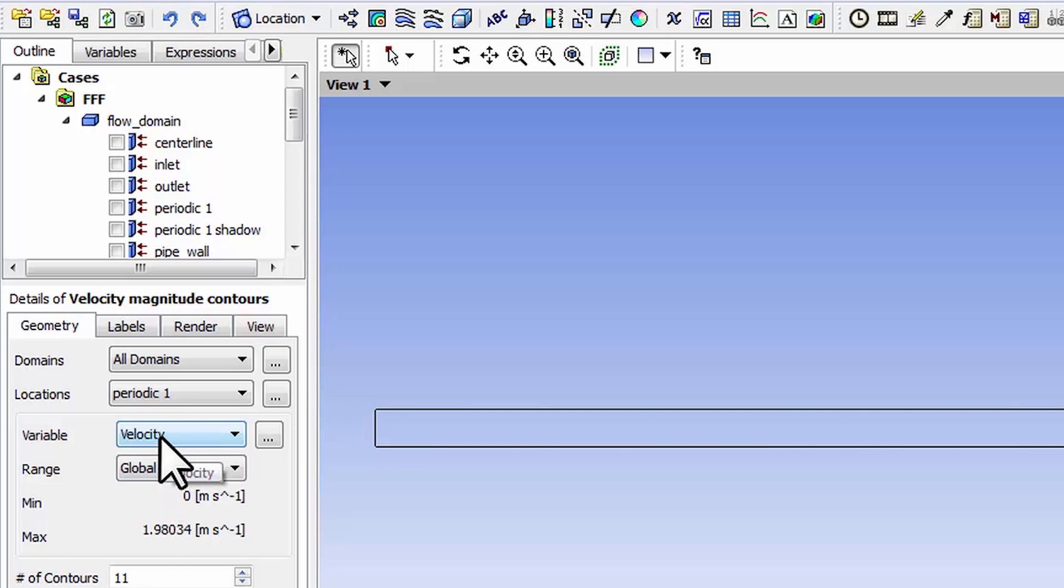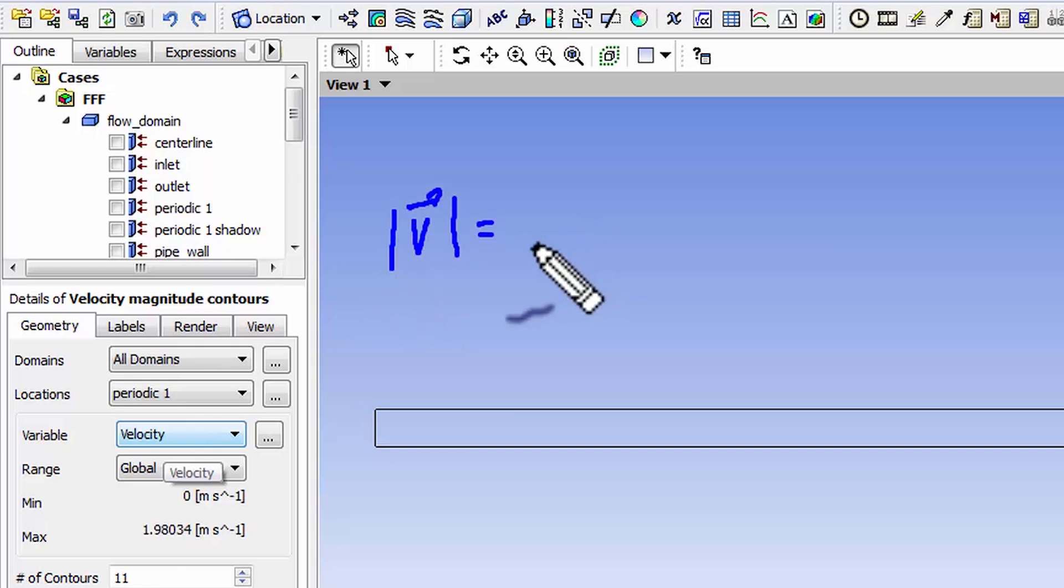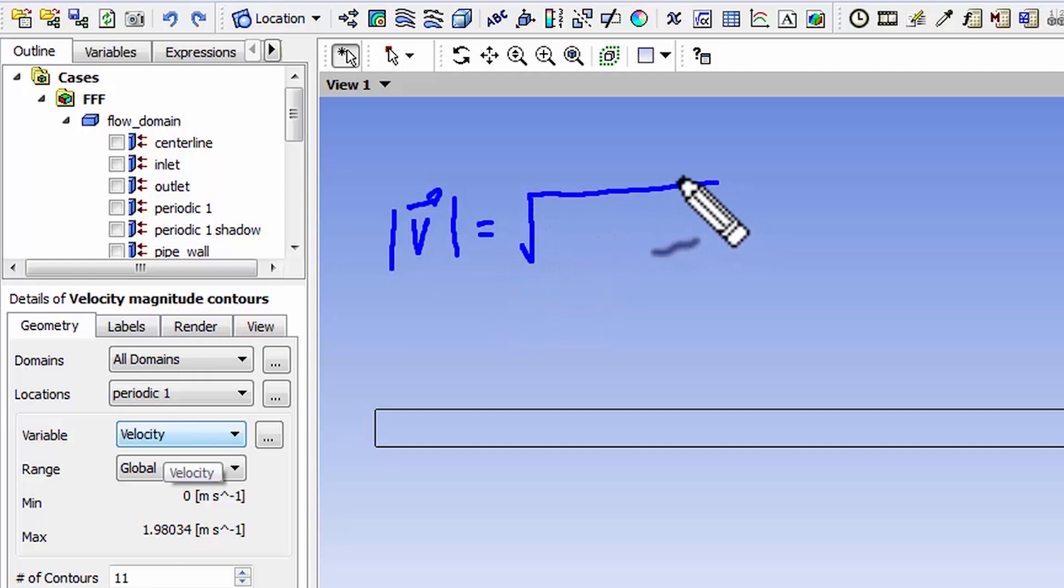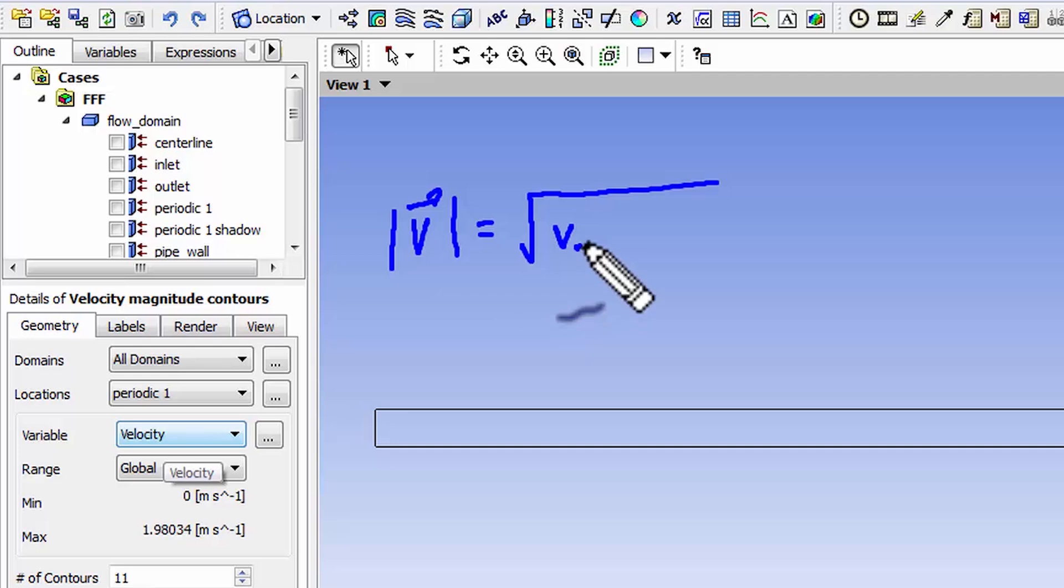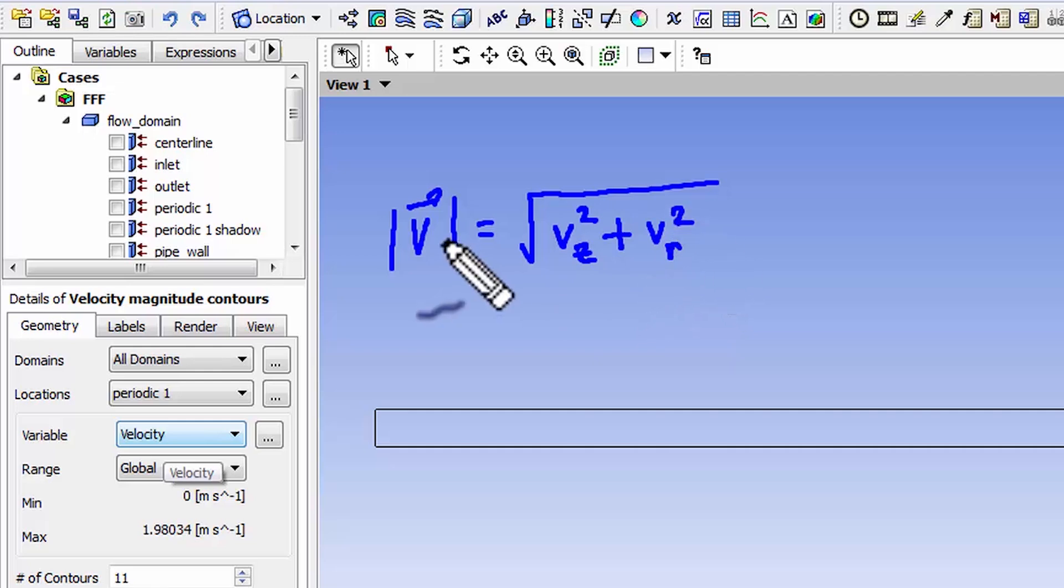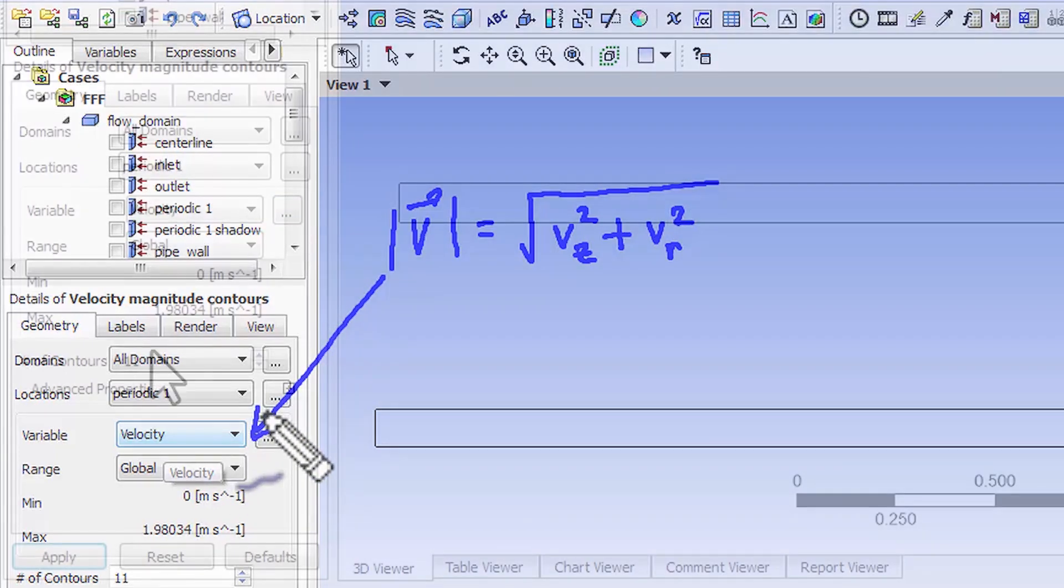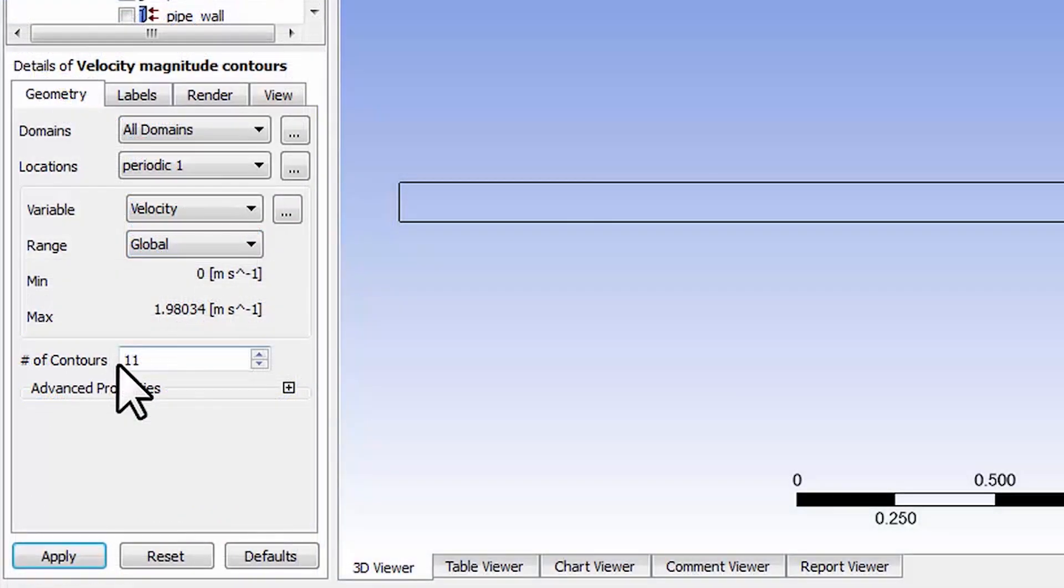Let me explain how that's calculated. The magnitude of the velocity in this case is going to be the square root of the axial velocity squared plus the radial velocity squared, and that's how that particular variable is being calculated.